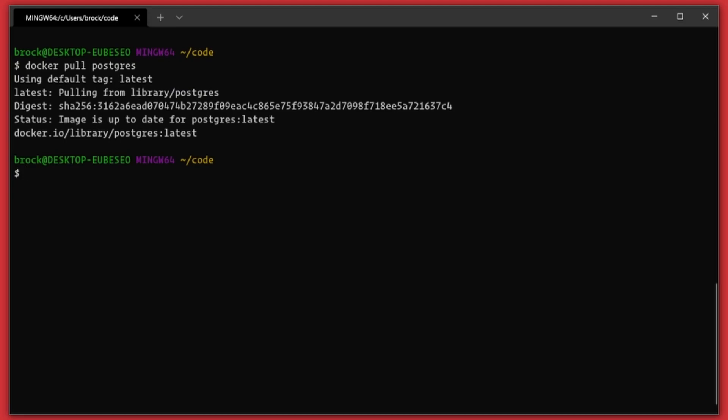Okay, now that that's done we need to run our docker run command and there's a couple of different flags that we need to provide to this. So the first one is name. I'm going to call this container postgres-example. I'm going to tell it to run in detached mode with the d flag. I'm going to provide it with a port.